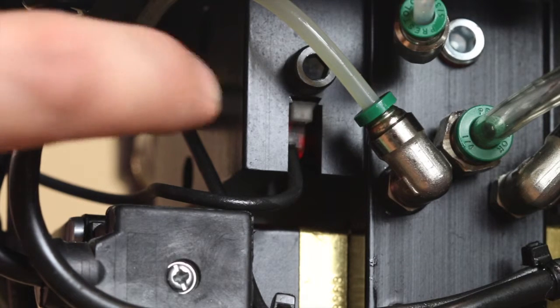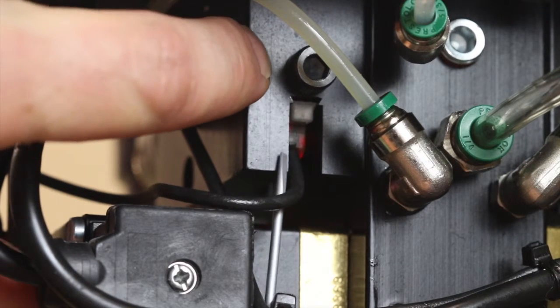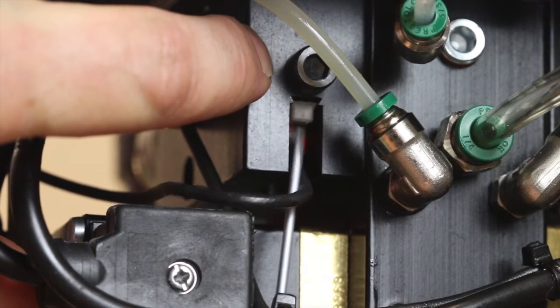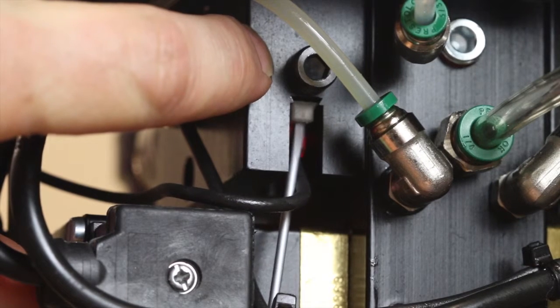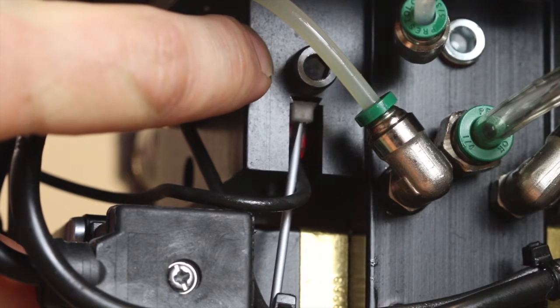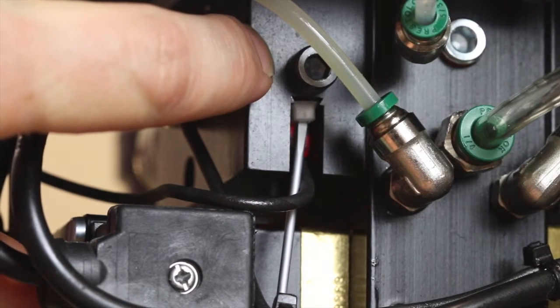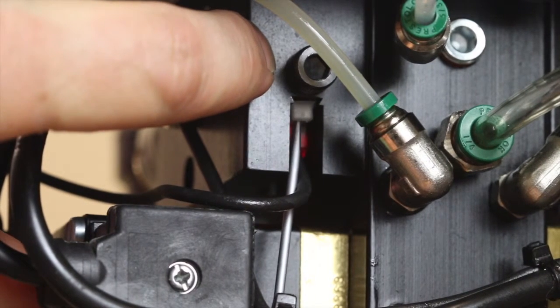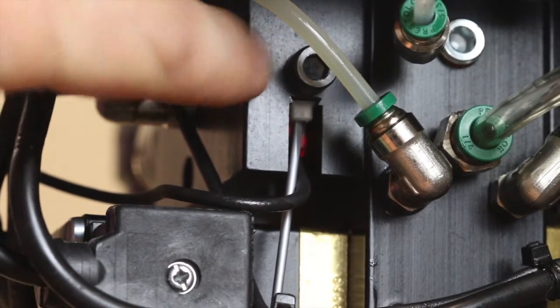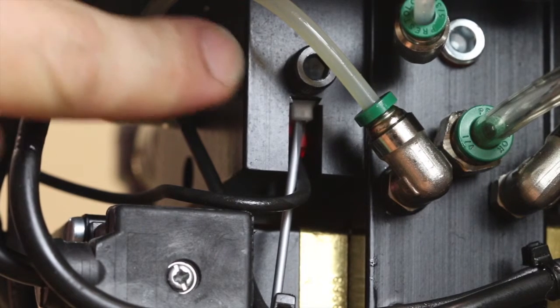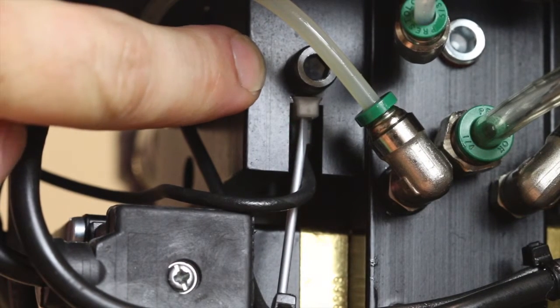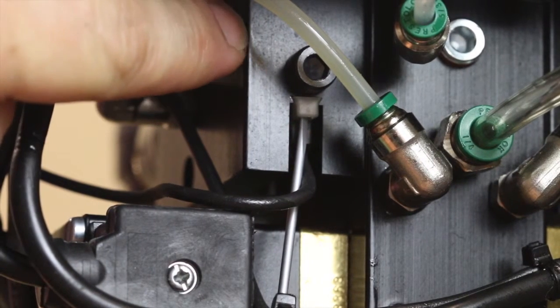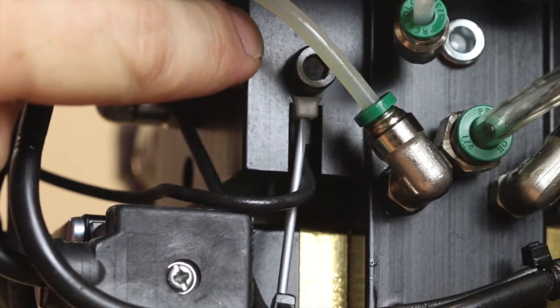To calibrate the flow sensor, start by loosening up the screw that holds the flow sensor in place. Next, you want to move the flow sensor out until the LED light goes out.